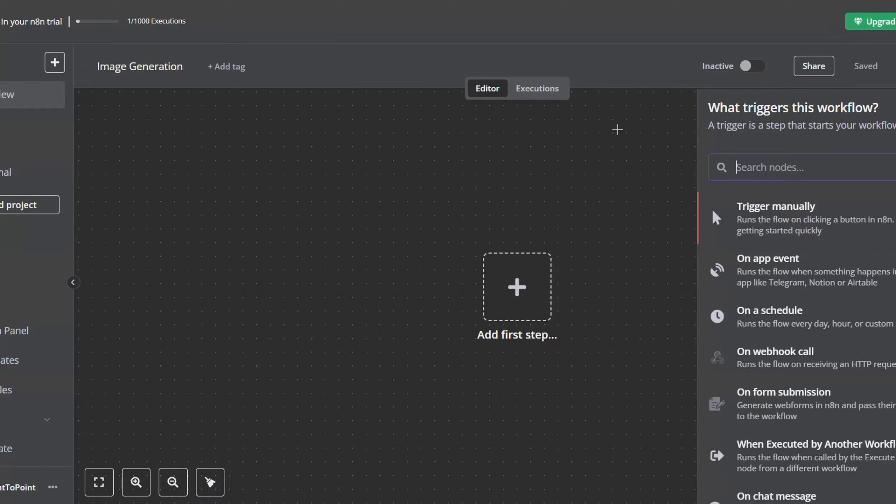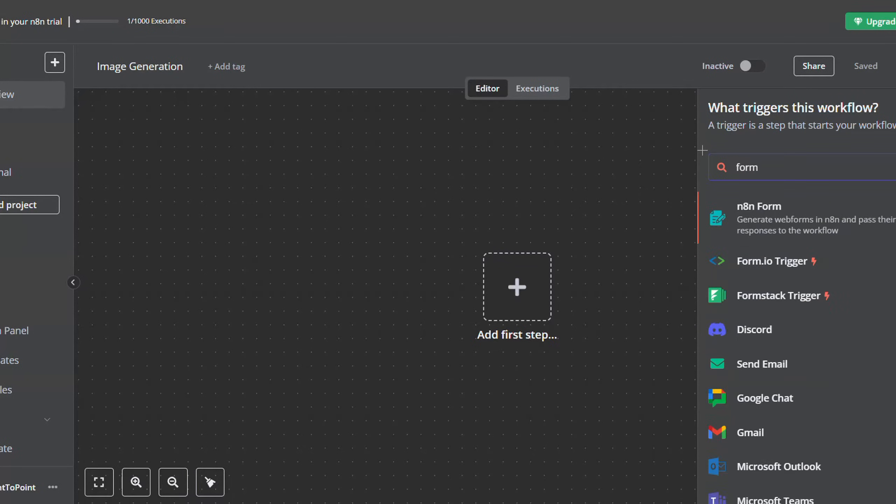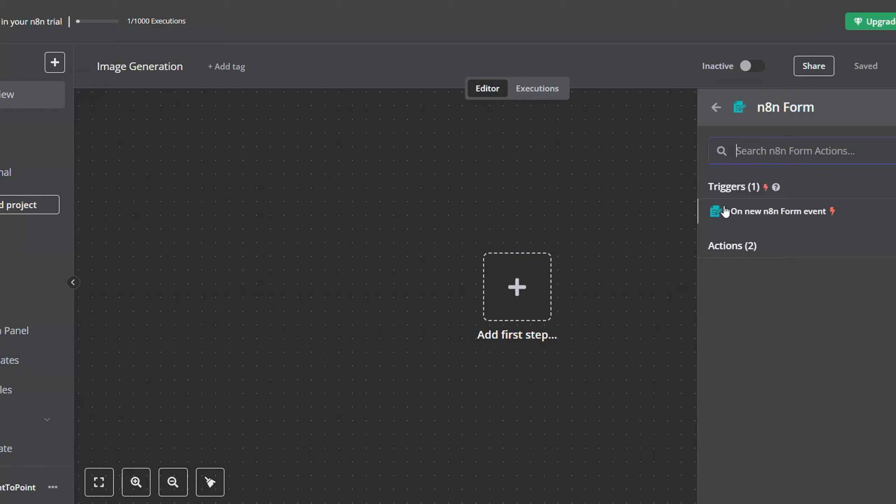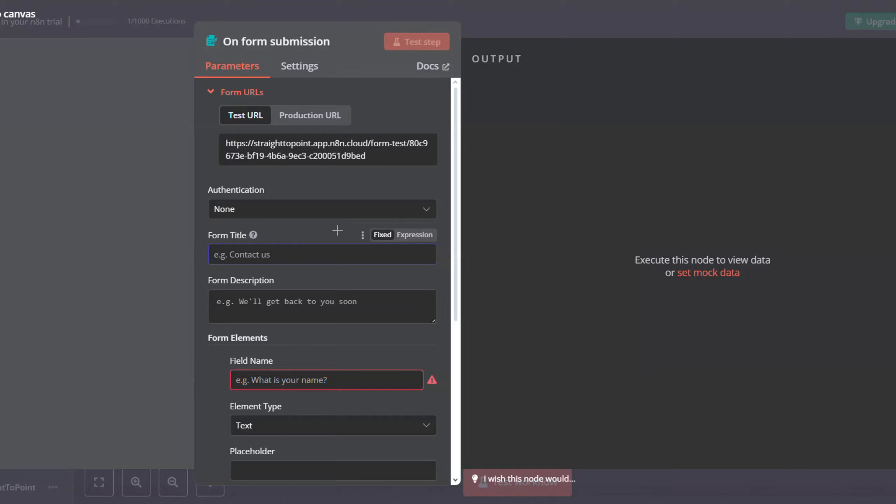We will start by giving our user a space to write his image generation prompt. So for that, look for form and click on n8n form. After that, click on on new n8n form.